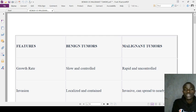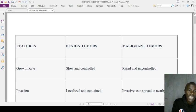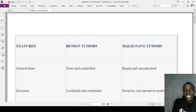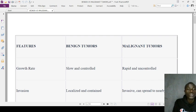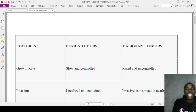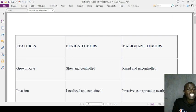Benign tumors typically respond well to treatment, whereas malignant tumors may be resistant to treatment. In terms of local invasion, benign tumors have limited invasion of adjacent tissue, whereas malignant tumors can have extensive invasion of nearby structures.